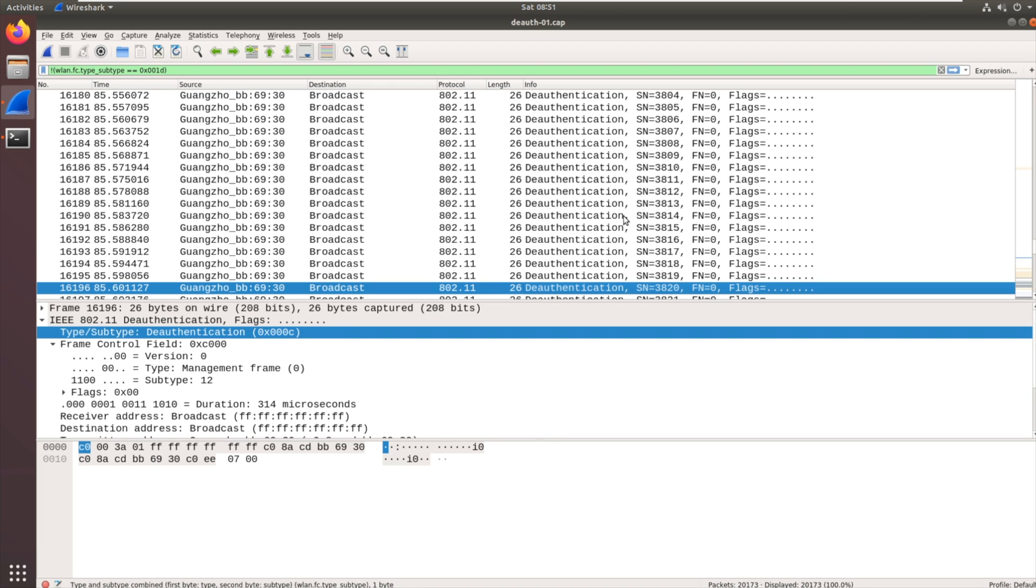So that means we've managed to make the camera disconnect from us, disconnect from the NVR. Question is can we make it disconnect from the NVR and then connect to a fake access point that we create that mirrors the NVR. And that's what I'm going to try next.